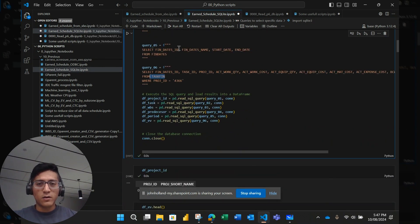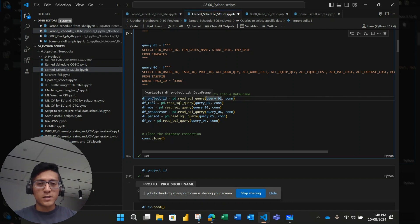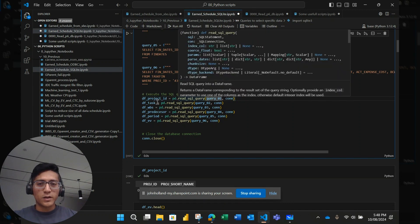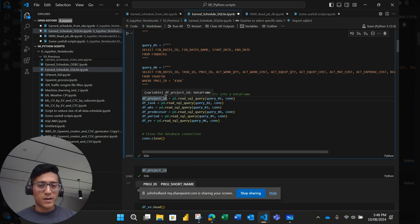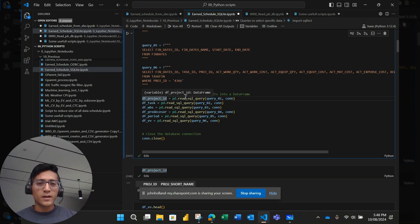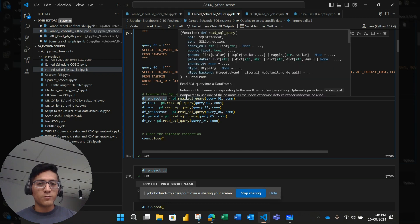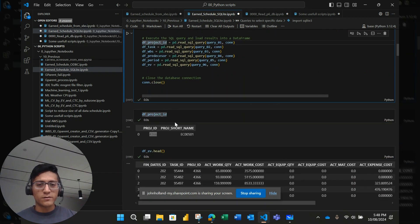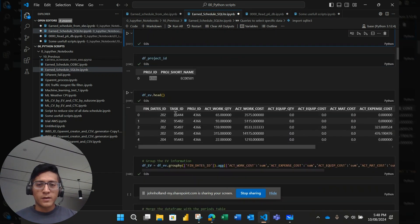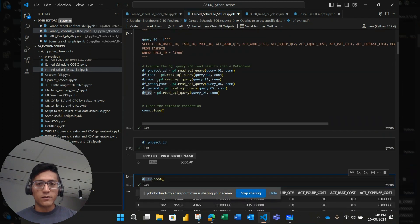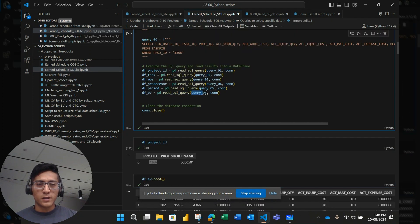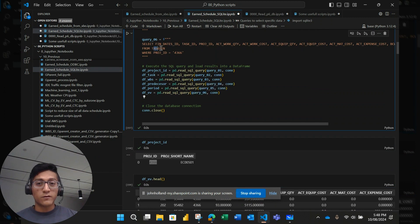So after I load the queries, I assign each query to a specific data frame. Data frame is an object of pandas, which is the library I'm using here, that is going to allow me to make further calculations. Once I got, for example, the data frame for earned value, which is the query number six, which comes from the table task fin from P6.